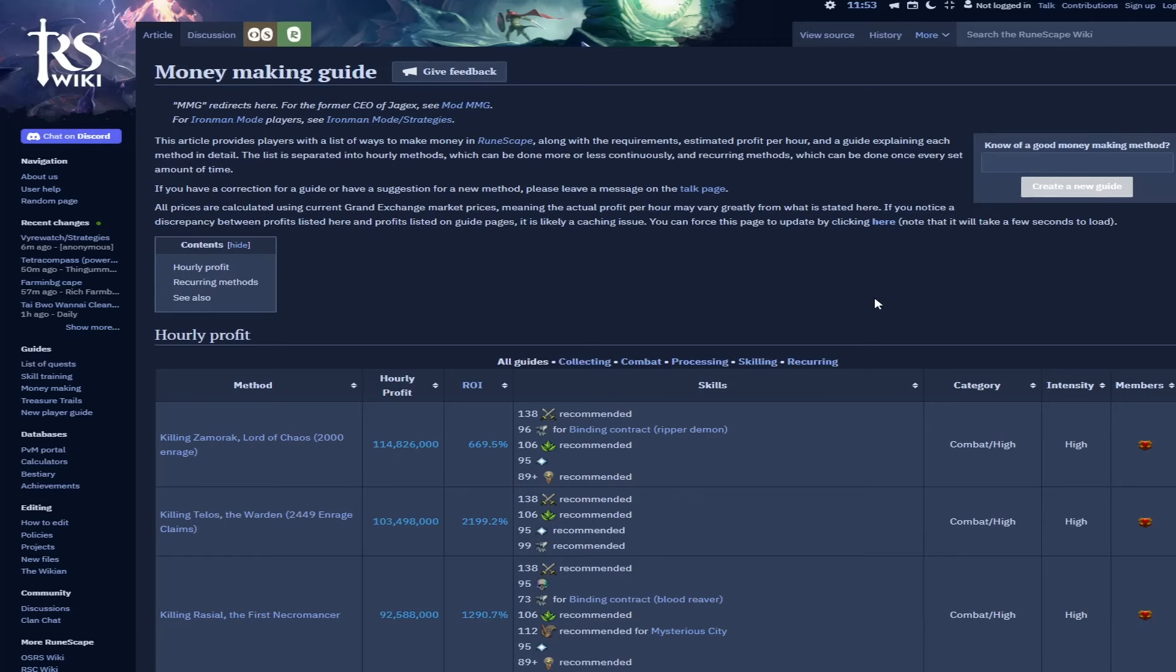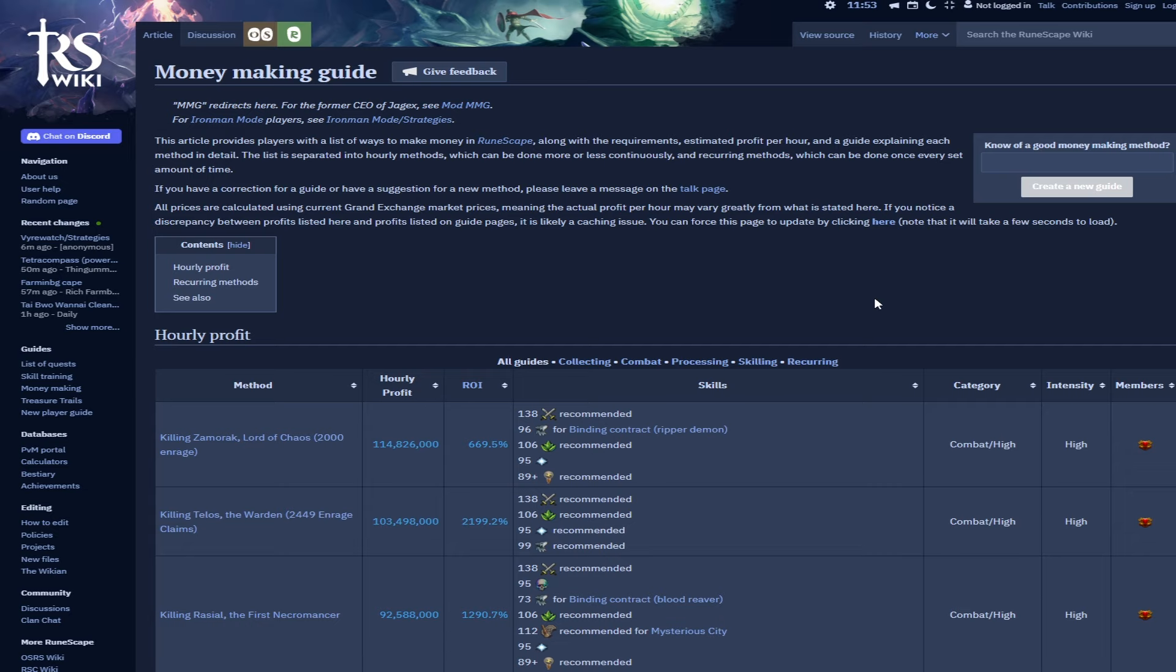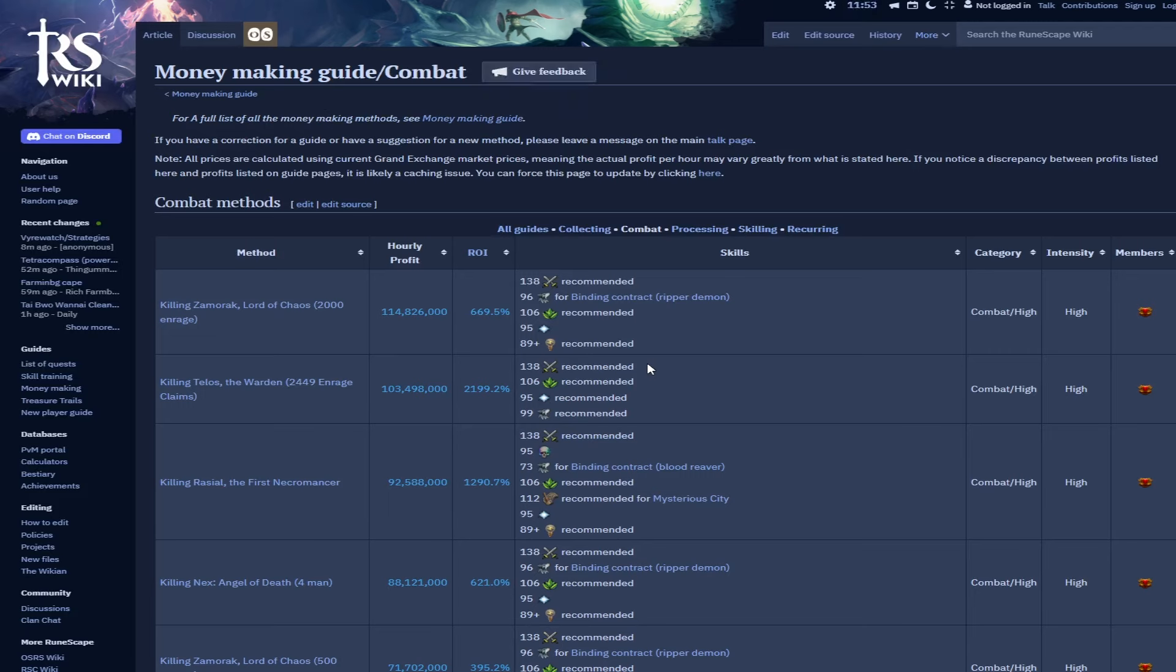Hey guys and welcome to a brand new video. In this video we're going through the Wiki's combat money making methods for May. Thank you guys for your support and all your questions in the comments. This series is what we do once a month for skilling and combat, going through the Wiki's money making guide, talking about all the methods and any advice or things I want to add on to it.